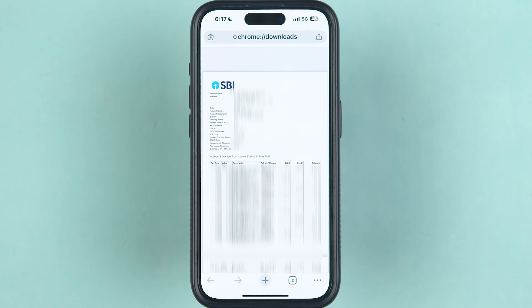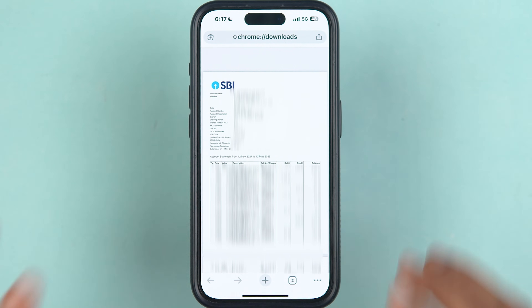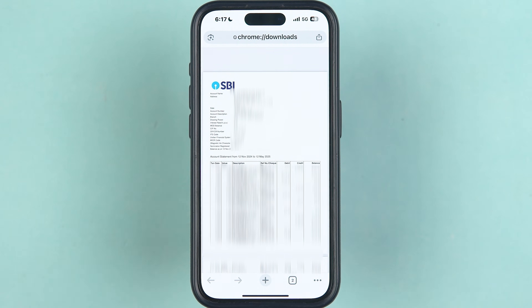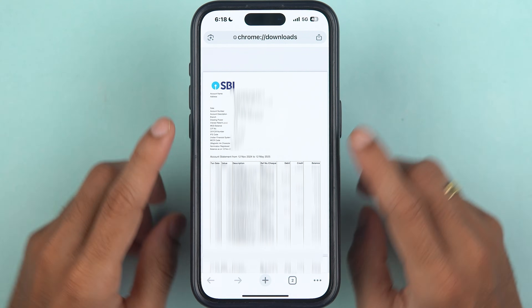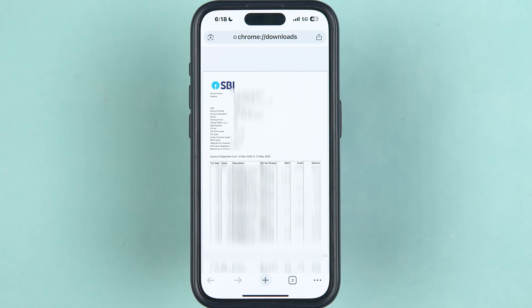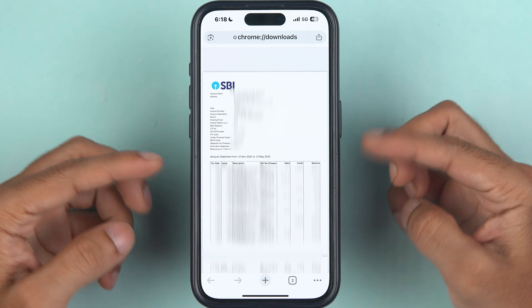In some cases it might ask you to enter a password if the PDF file is locked. But before asking for the password, it will also show you a note with an example of what the password will be. Usually it is the last five digits of your account number and your date of birth. You can enter that to unlock the file.